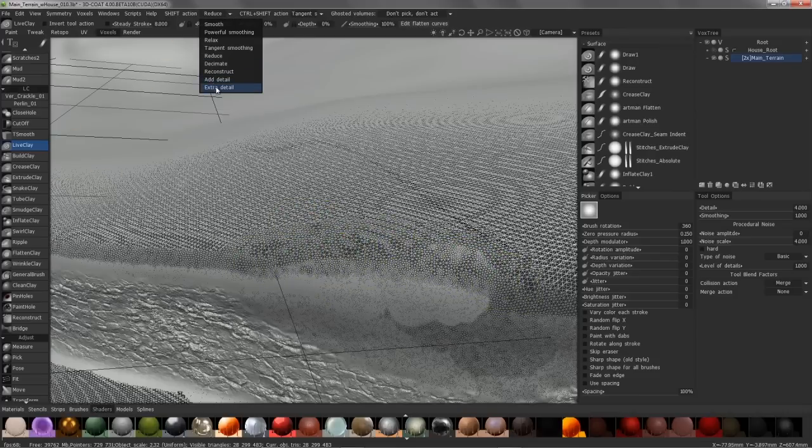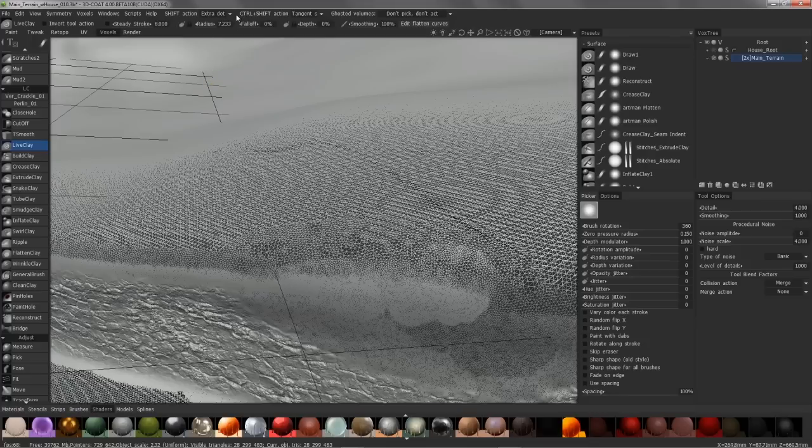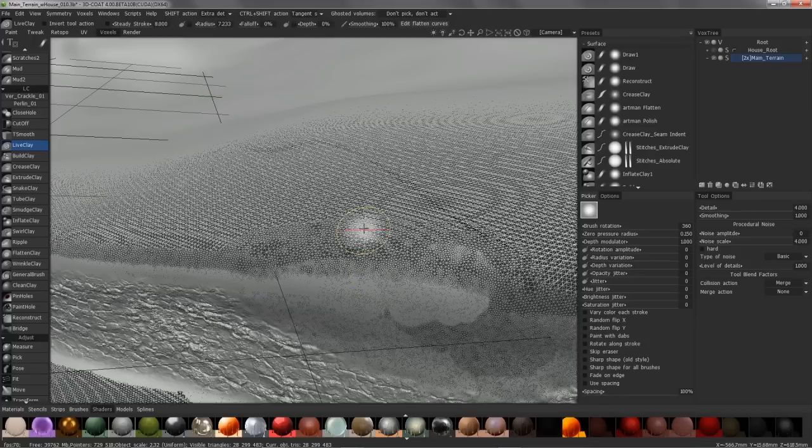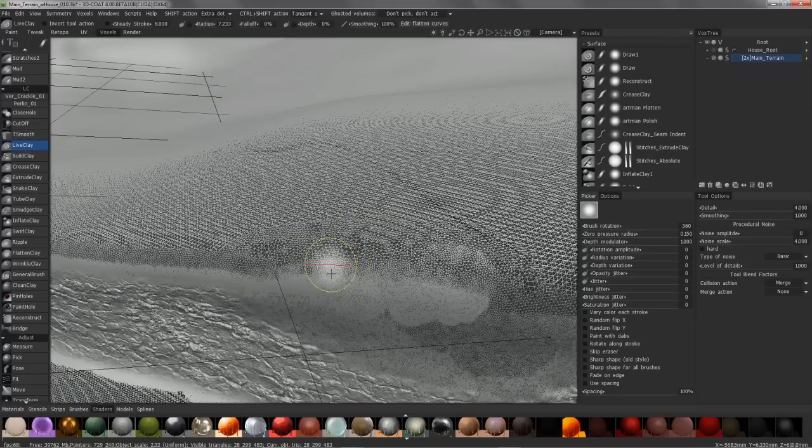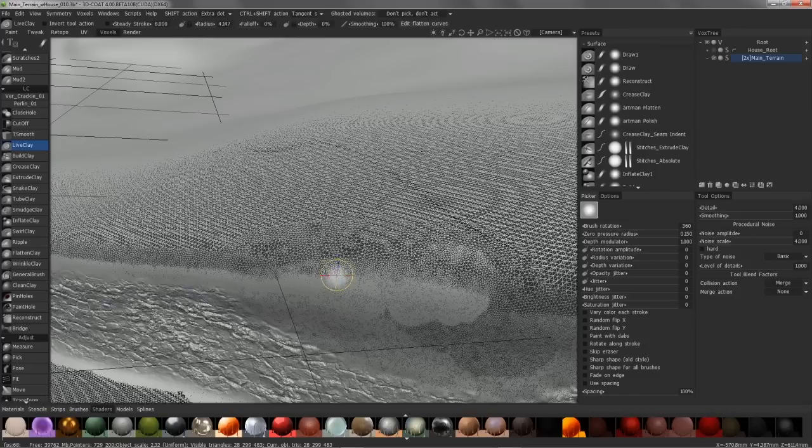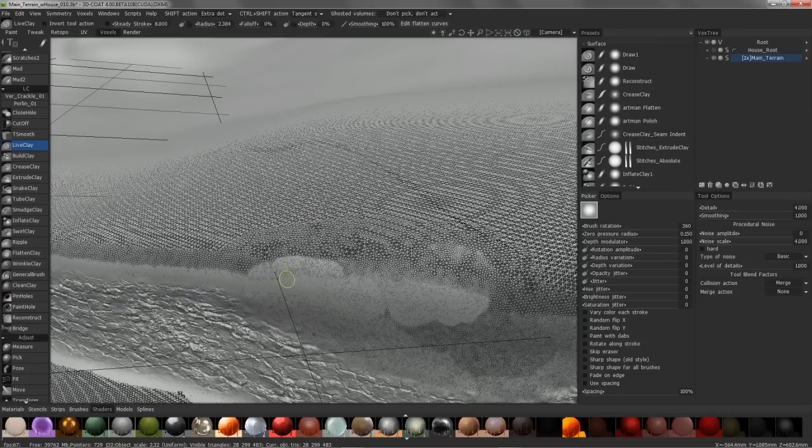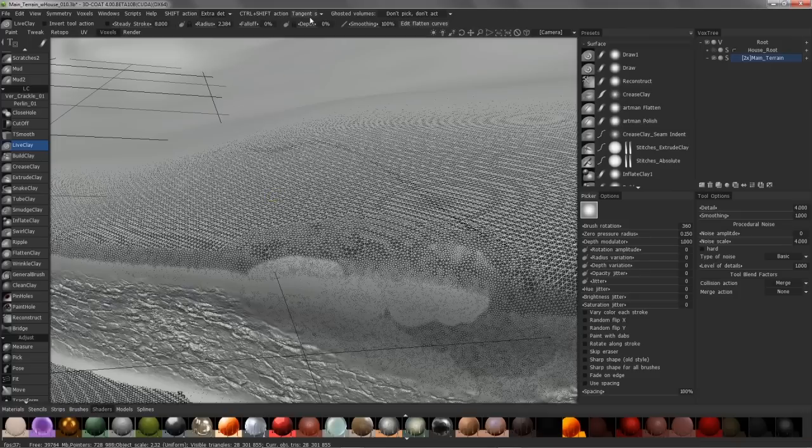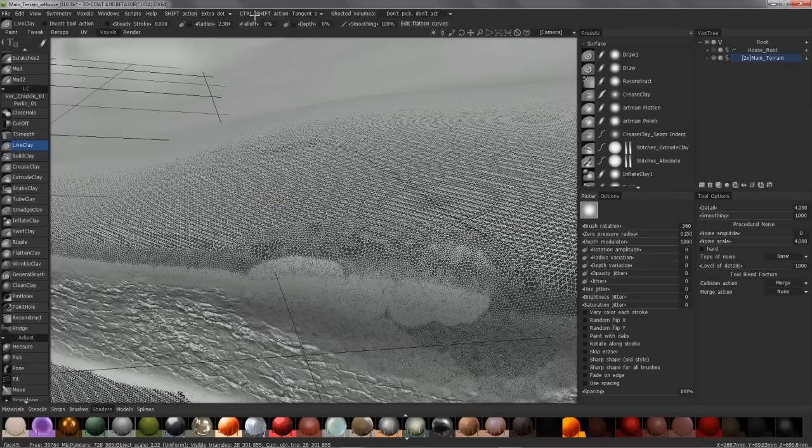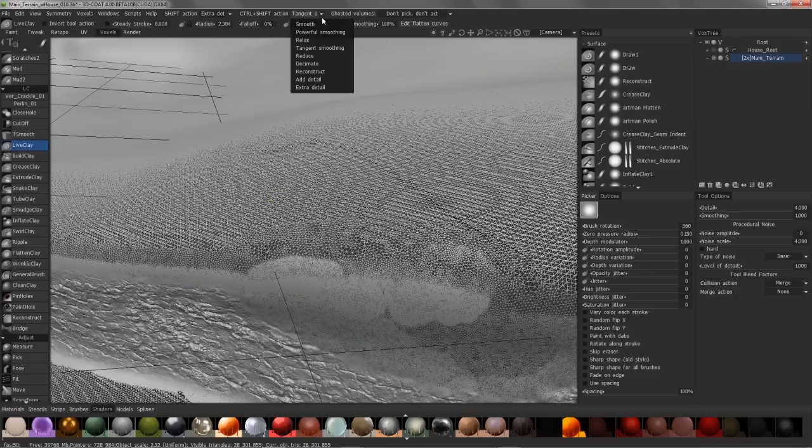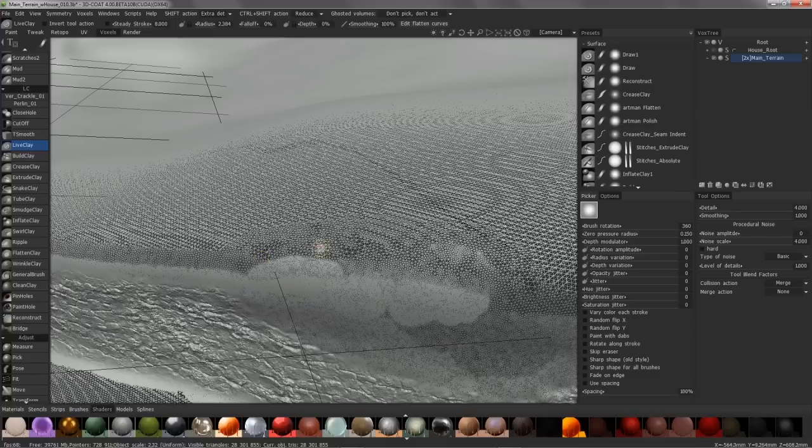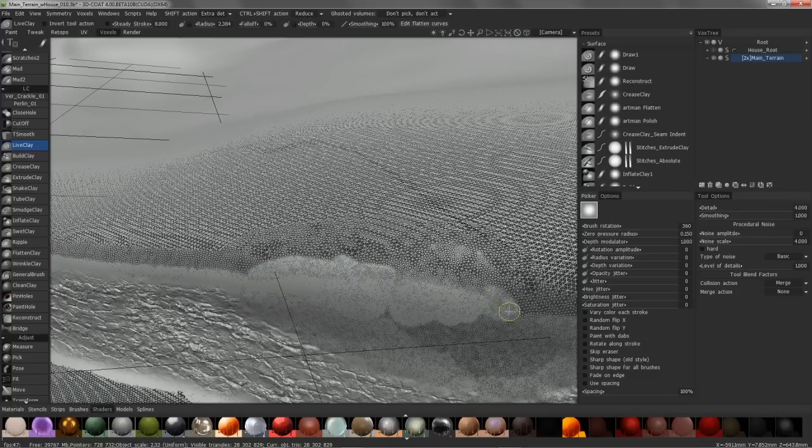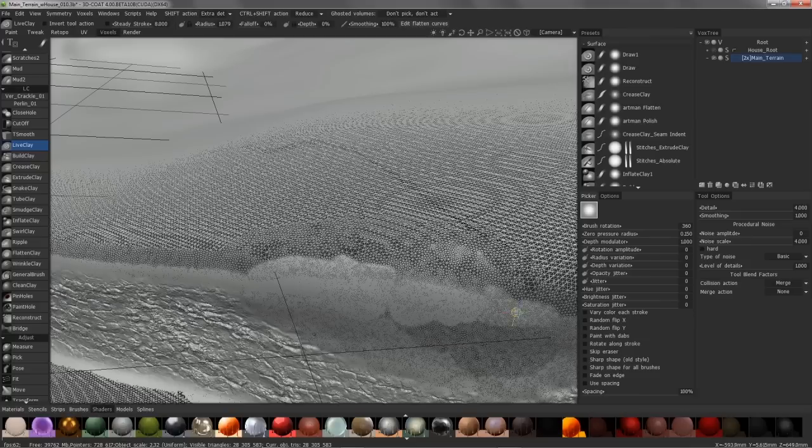Extra detail or add detail is the same as using live clay with no depth. Bring your brush size down. I'm going to hold the shift key and you can tessellate on the fly the same way. And then, with the control shift option, I'm going to choose reduce. With a very small brush, I can add extra tessellation where I need it.